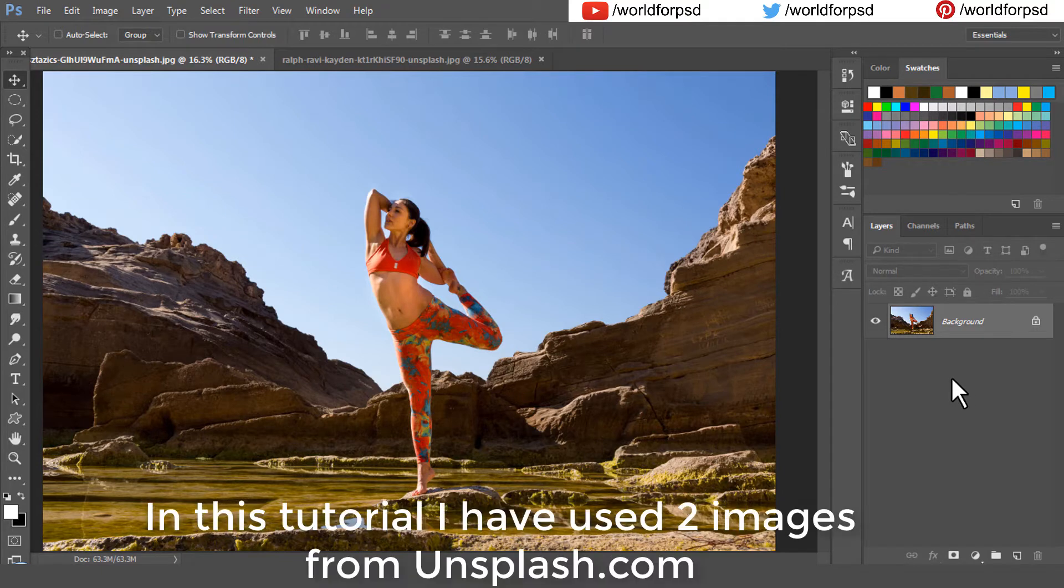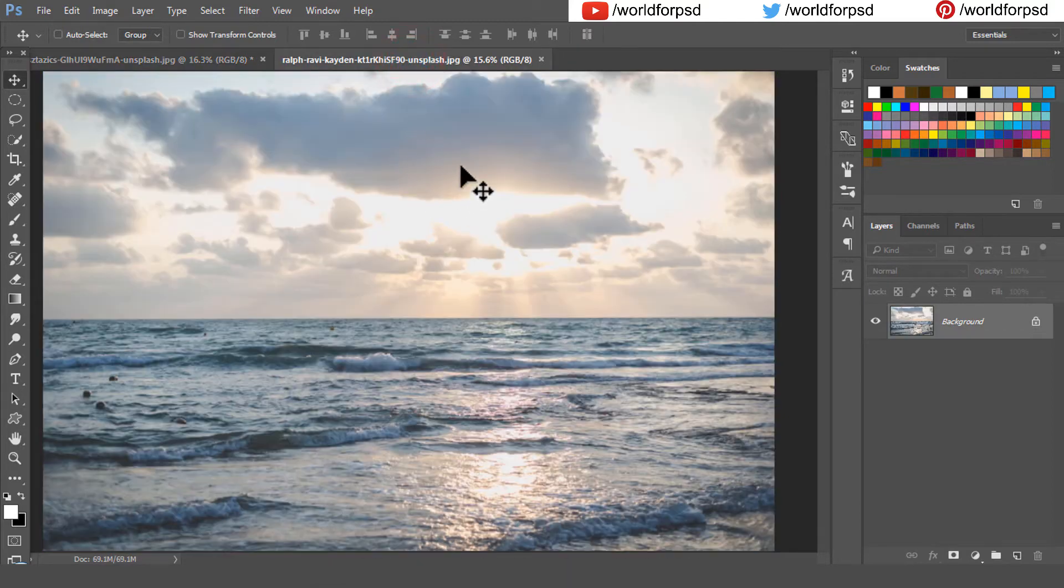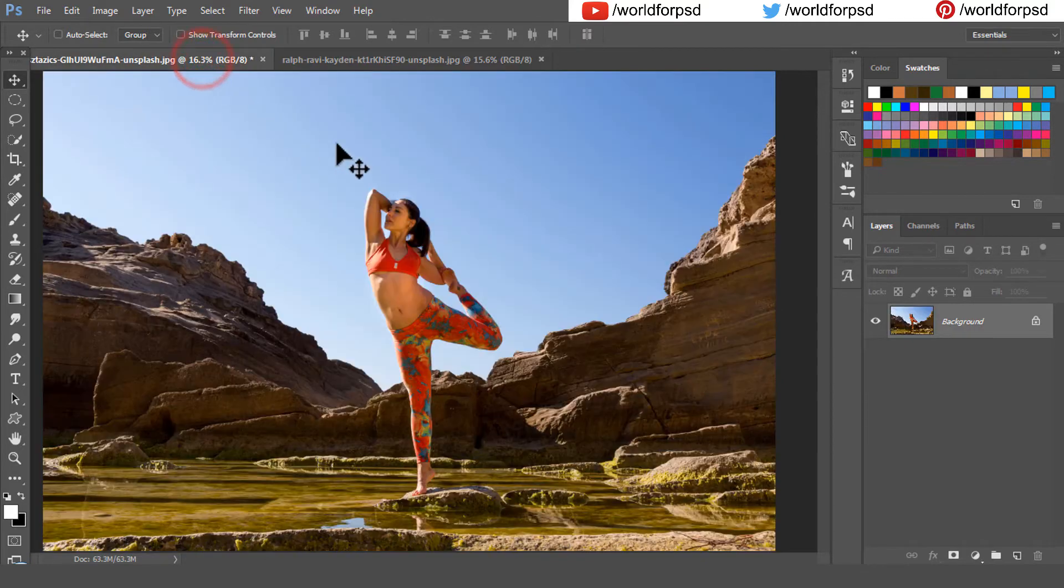Here I have used two images. The first one is of a lady stretching in a beautiful sky blue background. I want to replace the sky blue background with a cloudy background which is our second image.